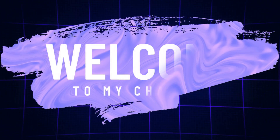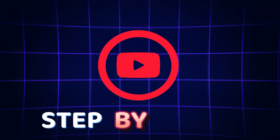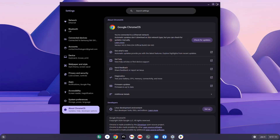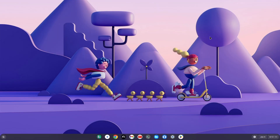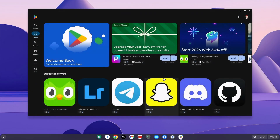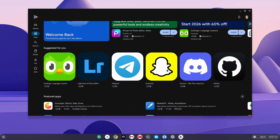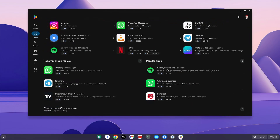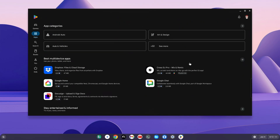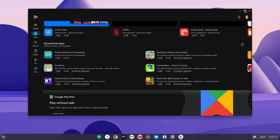Hey guys, welcome back to this channel. In today's video I'm gonna walk you through the step-by-step process of how to install Chrome OS on any PC. This process is gonna be easy, without a USB drive and without any errors.